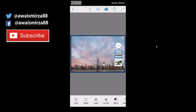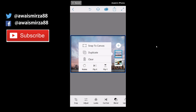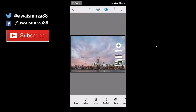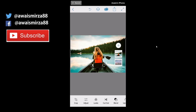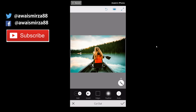Tap the picture again and you get options: you can snap it to canvas, which places it exactly to the canvas size. You can also make a duplicate, delete it, rotate it, or flip on vertical and horizontal axes. You can reorder layers by tapping, holding, and dragging. I'm going to move the girl-with-boat layer to the top. Now we've got two layers on top of each other, so let's go to Cutout.